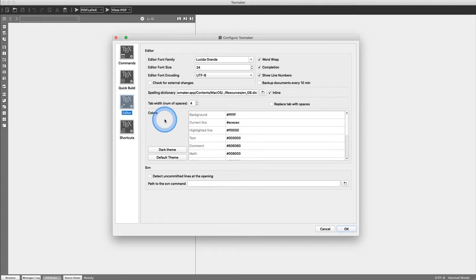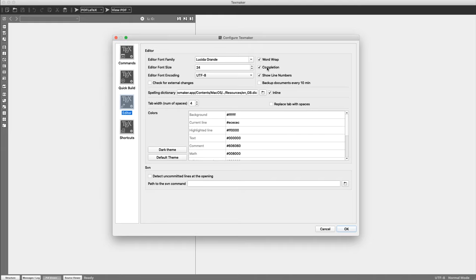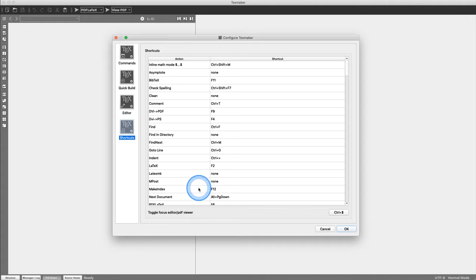Under Quick Build, make sure you've selected 'PDF LaTeX + View PDF' if your intention is to create PDF files. Under Editor you can change font size options — I normally don't have mine this large but I increased it for the video. Keep word wrapping on. Completion is useful — if you start typing a command it suggests what you're trying to type. Show line numbers is really helpful because when you get error messages you can look at the line number and go right to it to find the error.